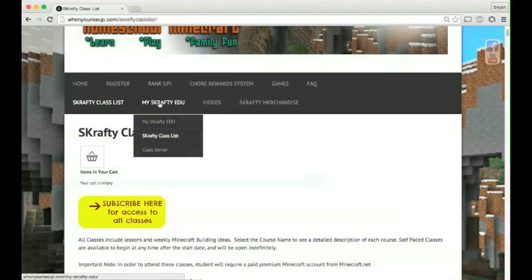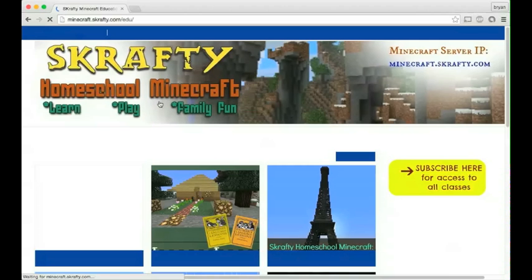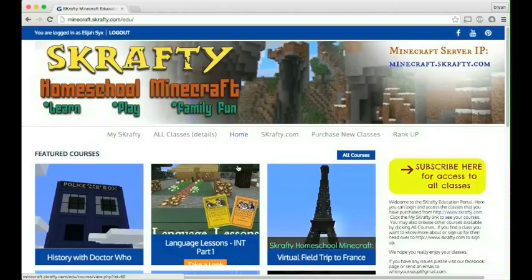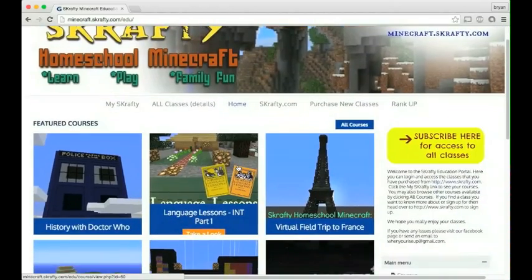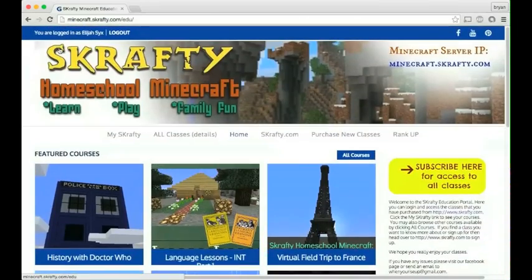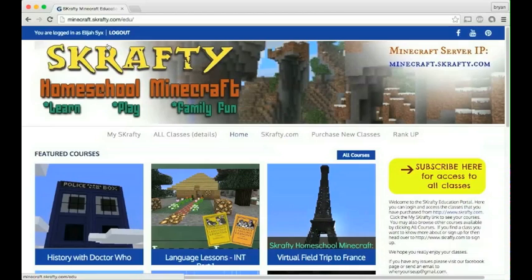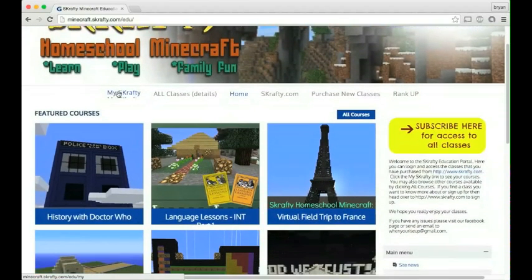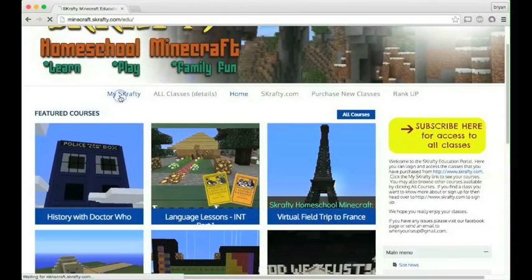Let's head over to My Scrappy EDU. When you're here, you can see a list of our featured classes. You'll have a login button at the top. Here I'm logged in with Elijah. We're going to see what classes Elijah has. My Scrappy.